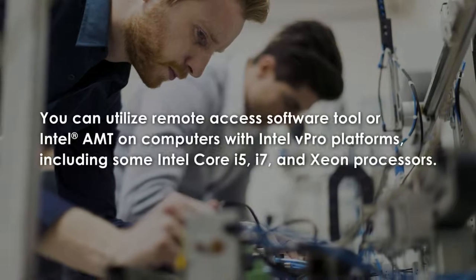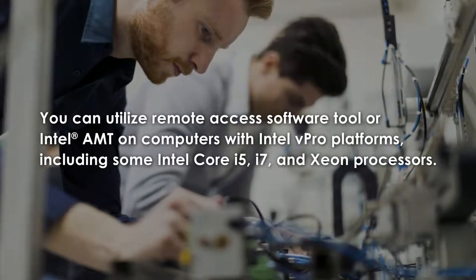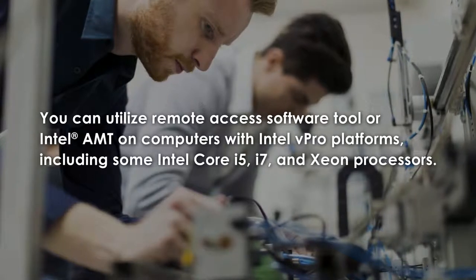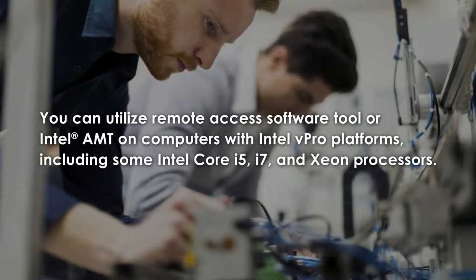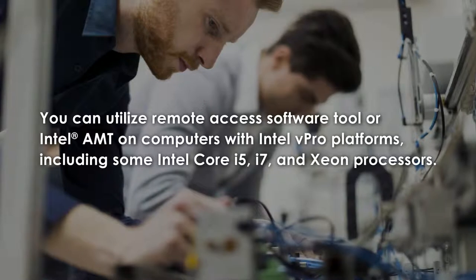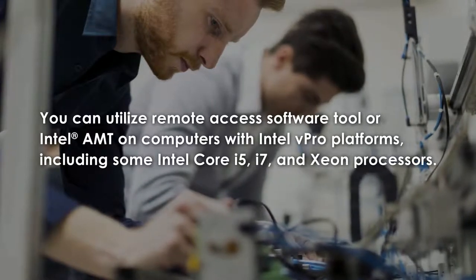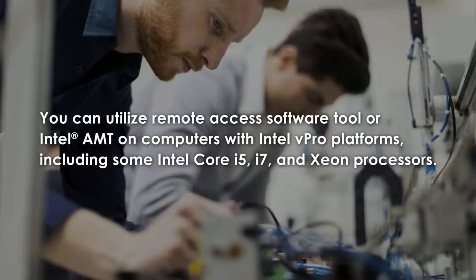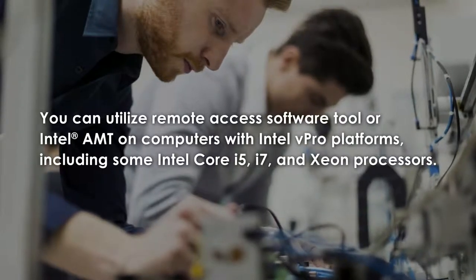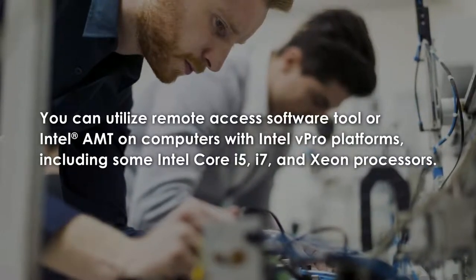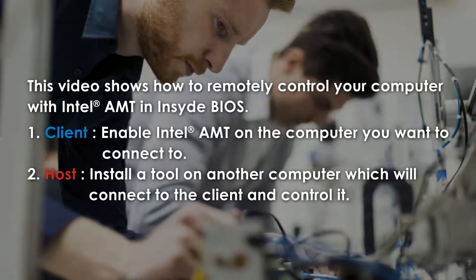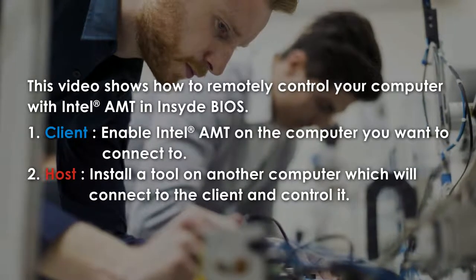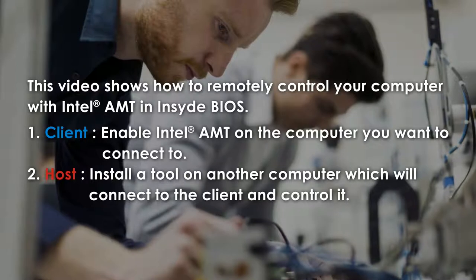To do this, you can utilize Remote Access Software Tool or Intel Active Management Technology, Intel AMT on computers with Intel vPro platforms, including some Intel Core i5, i7, and Xeon processors. Please check your processor specification to make sure it is Intel vPro platform eligible. This video shows how to remotely control your computer with Intel AMT in inside BIOS.